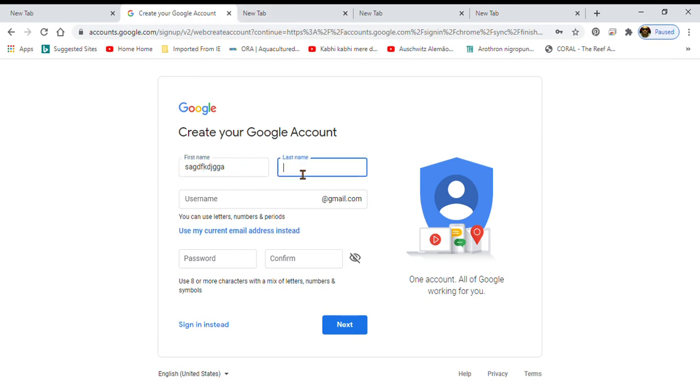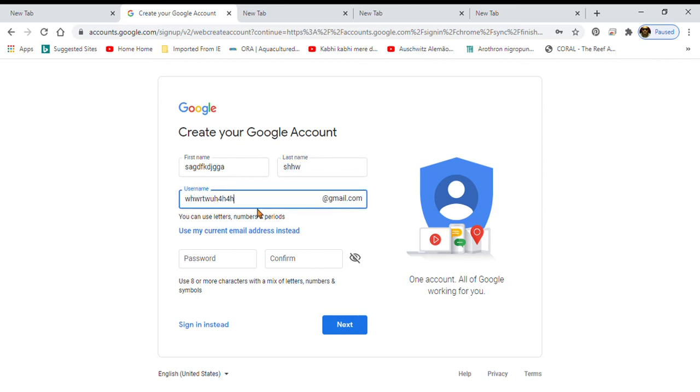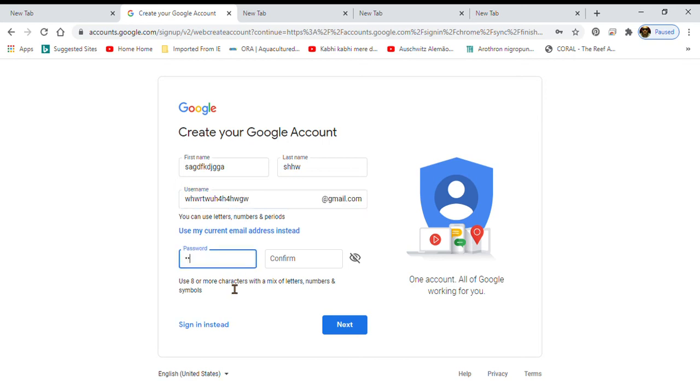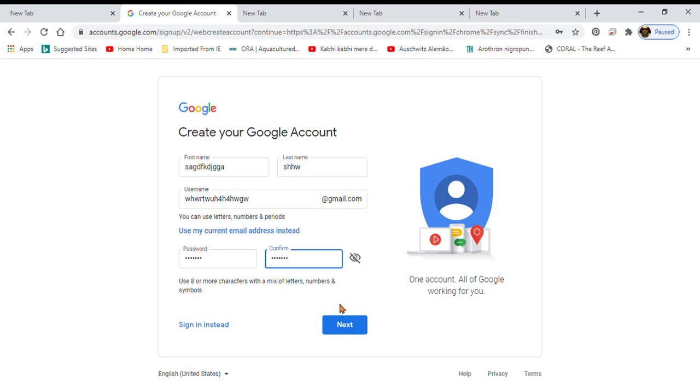Okay guys, over here you will put your name, over here your username, and over here your password. And here you will confirm it. Then you will do next.